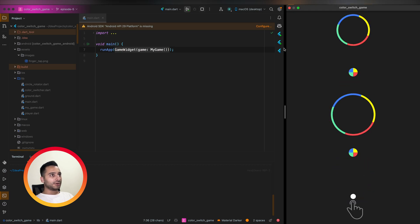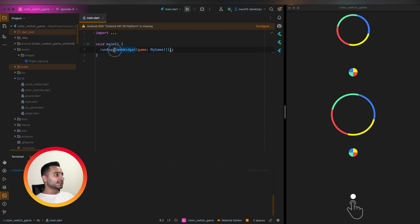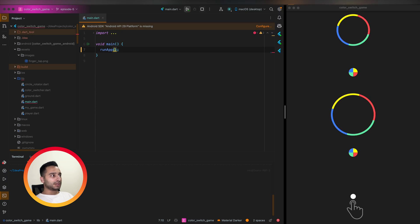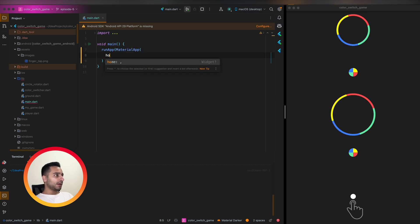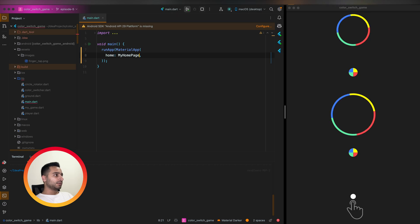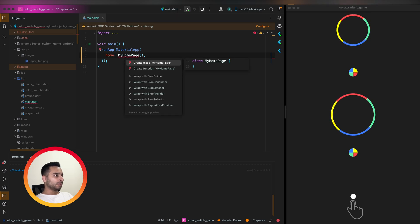Today we are going to add a pause button. To add pause and resume functionality, we first need to restructure the widget tree. We currently have a full-screen widget being passed to the runApp function. I'm going to cut that code and instead we are going to have a MaterialApp where home is a HomePage.